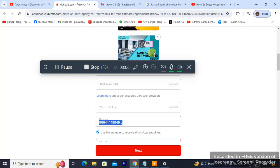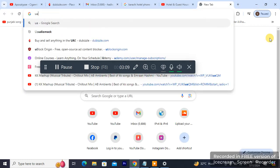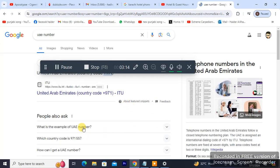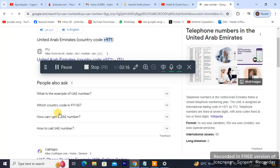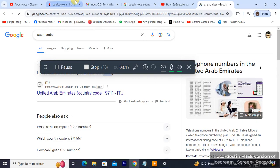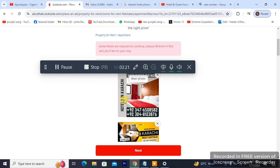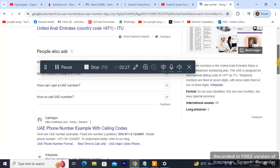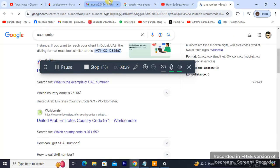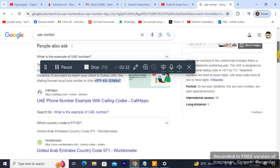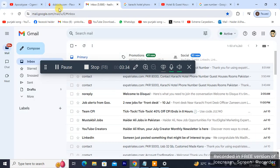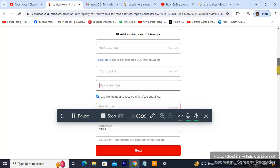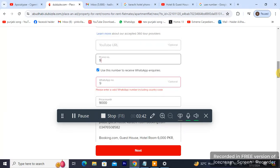I'm gonna be taking a number from the internet. The images already have my number written on them, so it doesn't matter. I'll try entering 971 as the UAE country code.